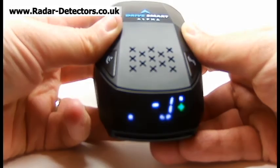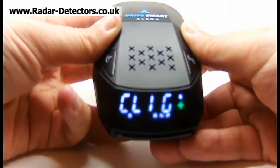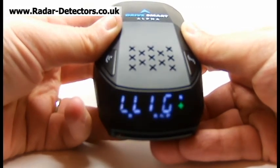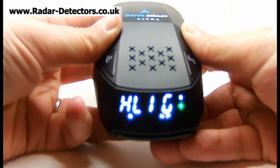Display brightness — this has three levels: low, normal, and high.